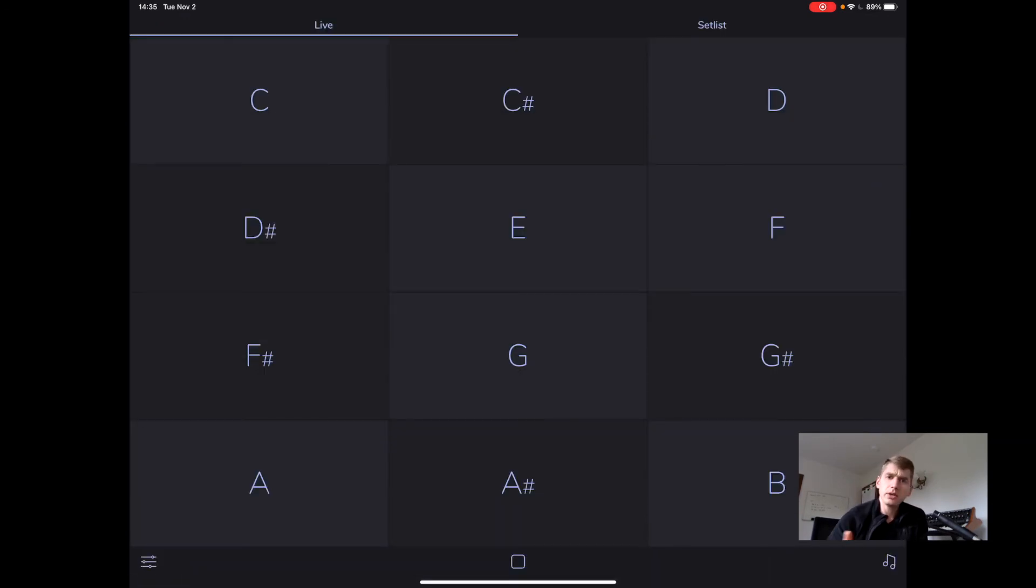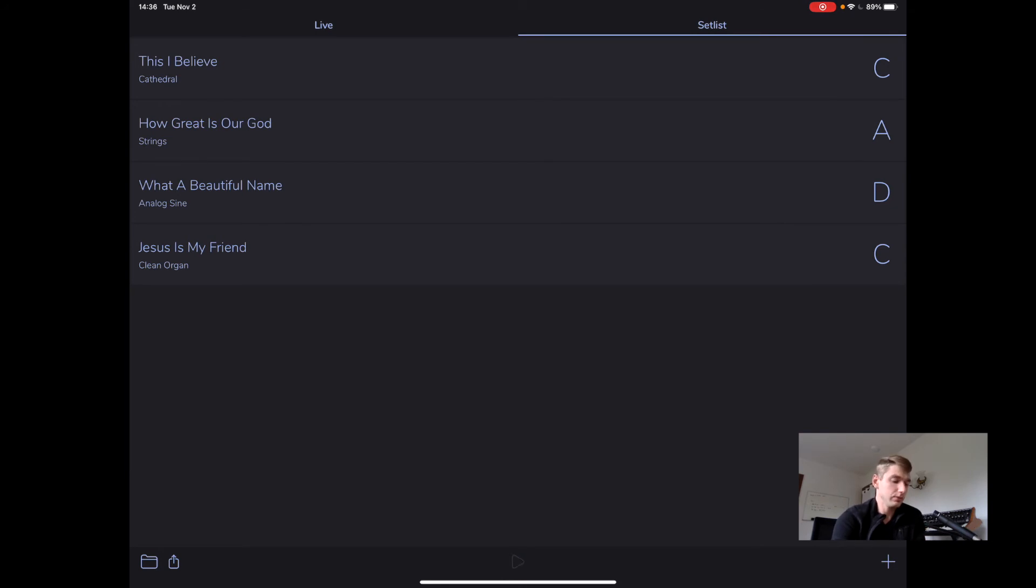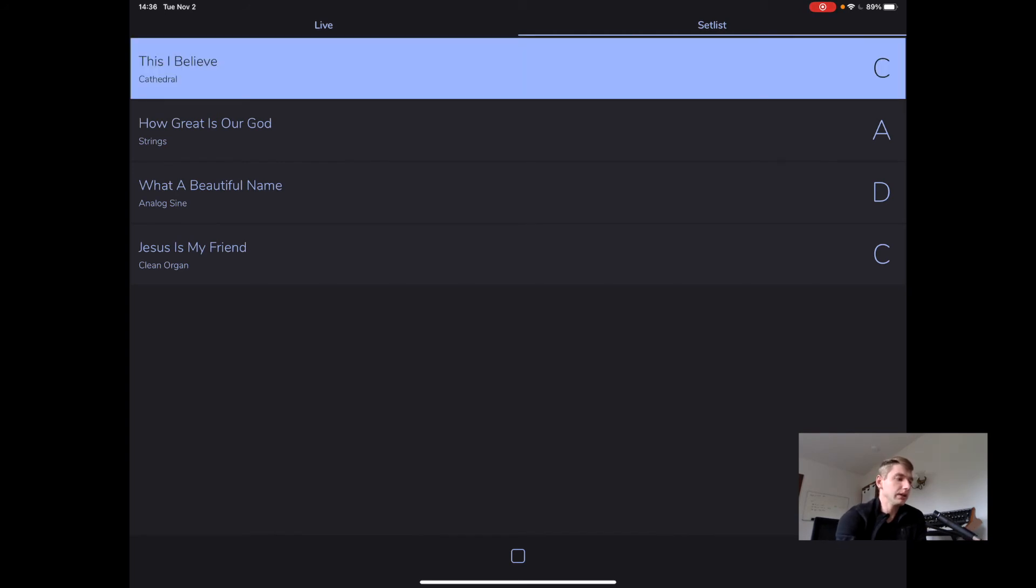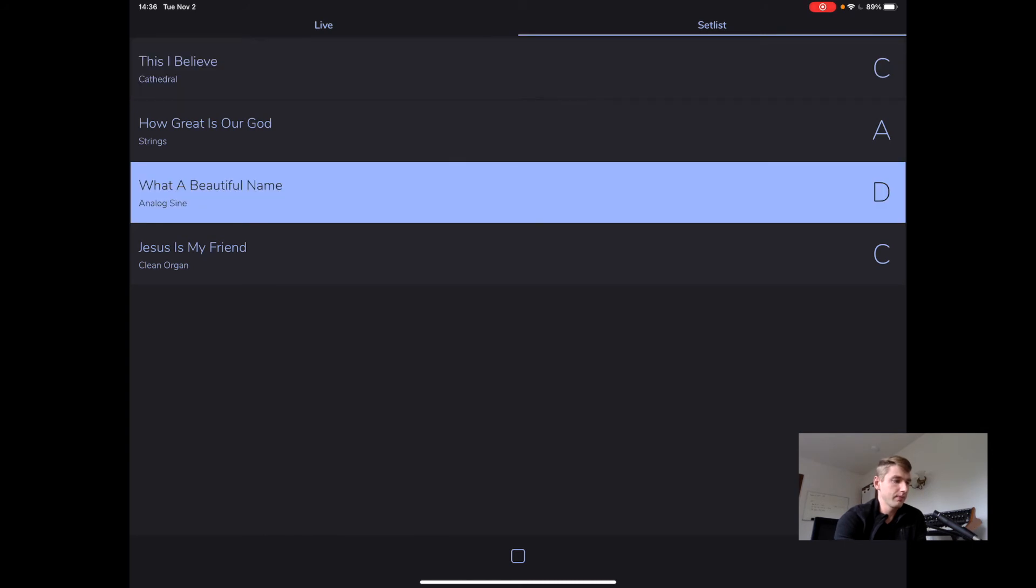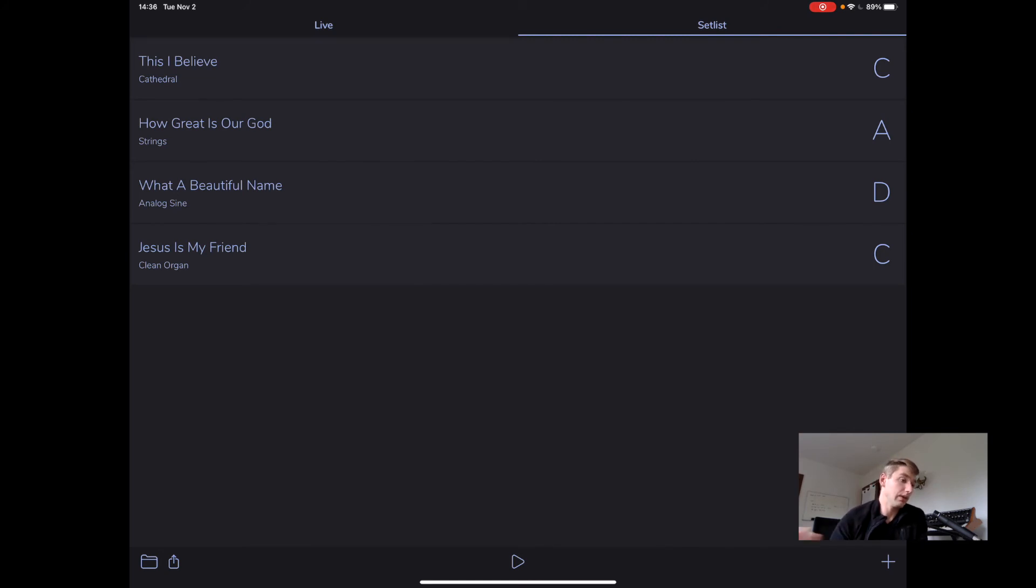Okay, before we go, let's just take a look at setlist mode. The way setlist mode works is to play the setlist, you have to hit the play at the bottom. And then these four cells on the right become buttons. And we can just tap those in any order we want and then stop will end whatever is happening.